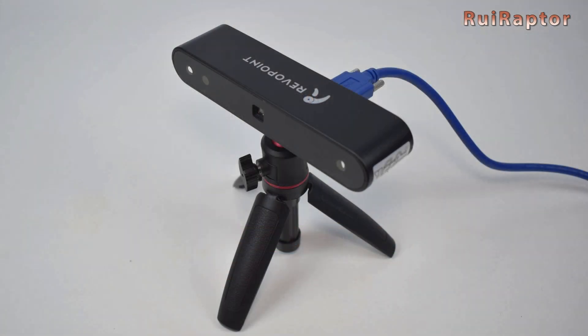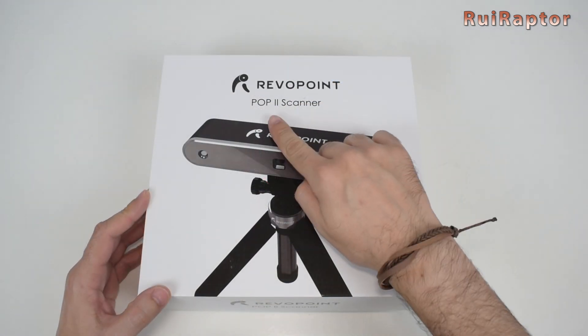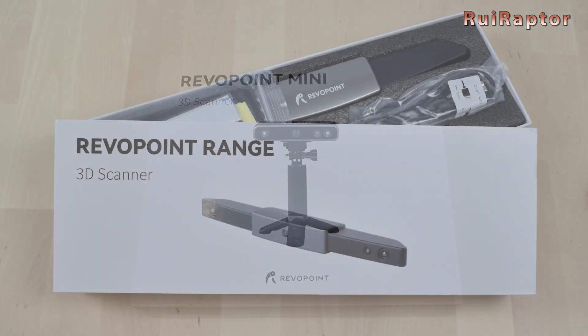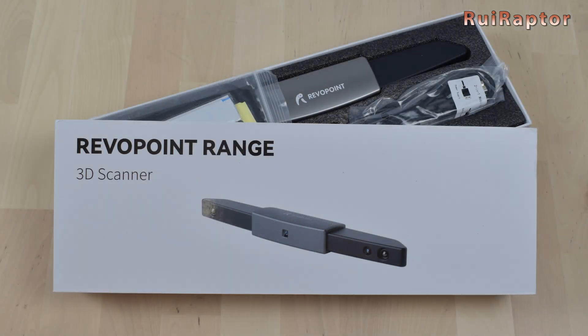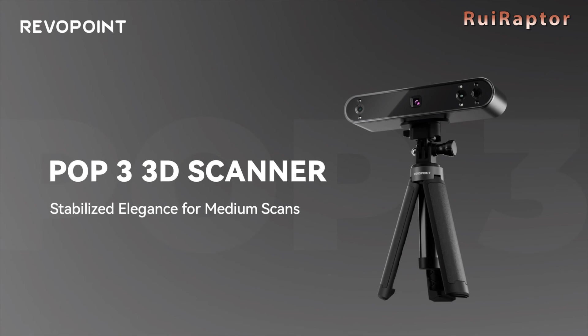So, after the launch of the first scanner called POP, then the POP2, the Mini and the Range, now Revopoint launched the new POP3.